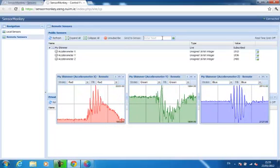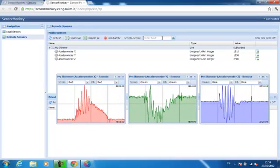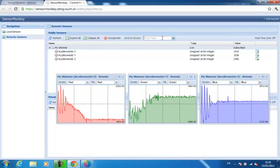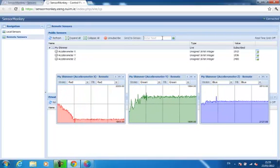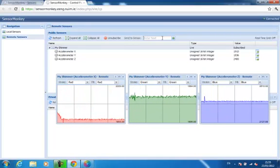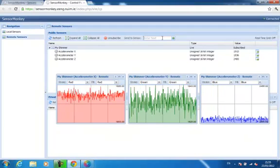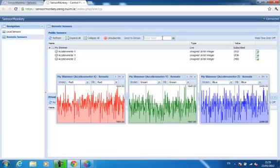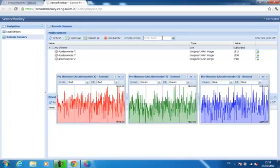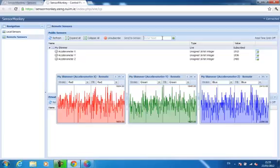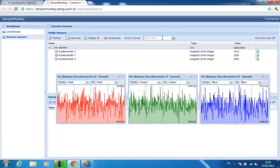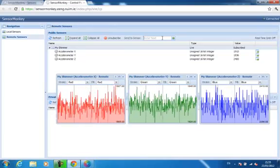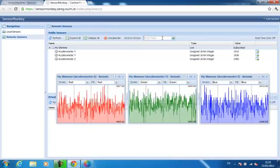That concludes the final part of this tutorial demonstrating how to connect a Shimmer to SensorMonkey. My accelerometer is streaming live over the internet, and I can log into my control panel and view the data from any device connected to the web. Thank you for watching.